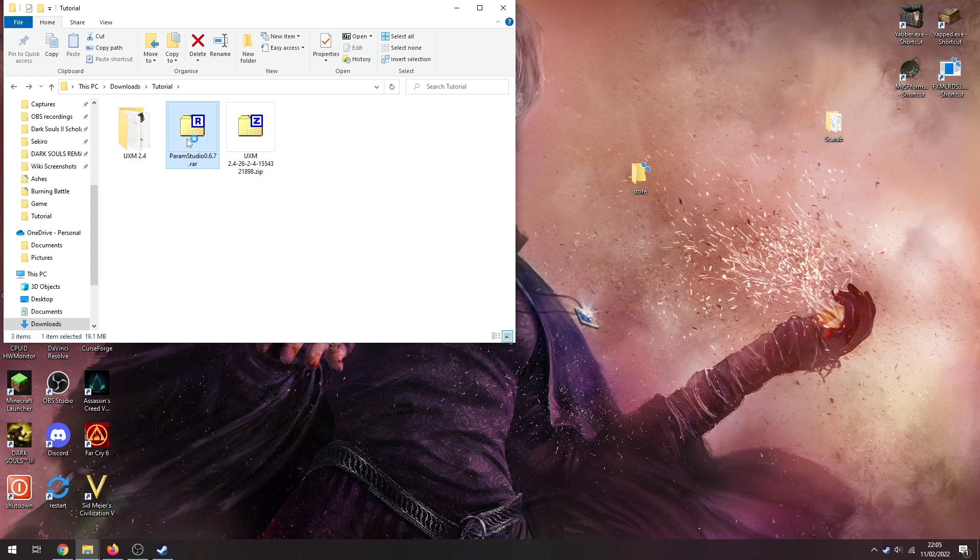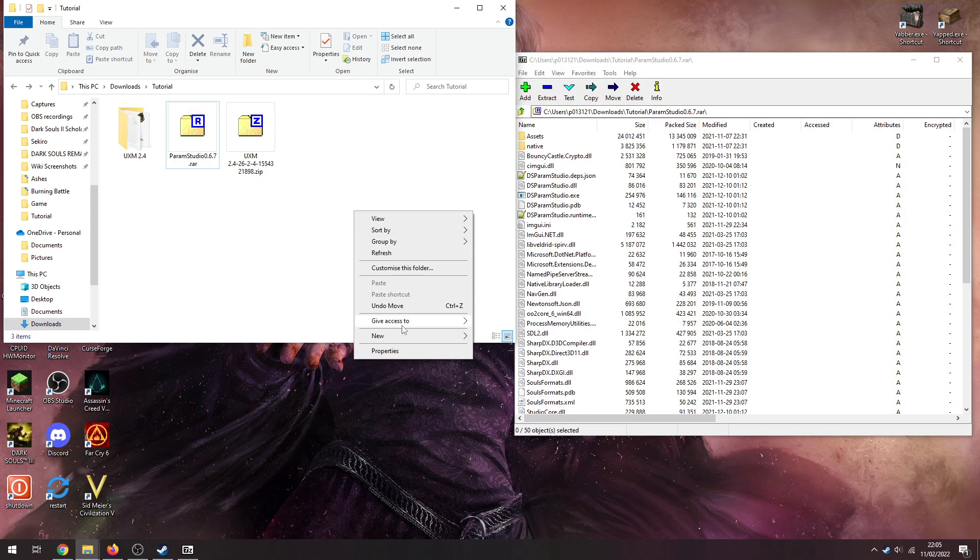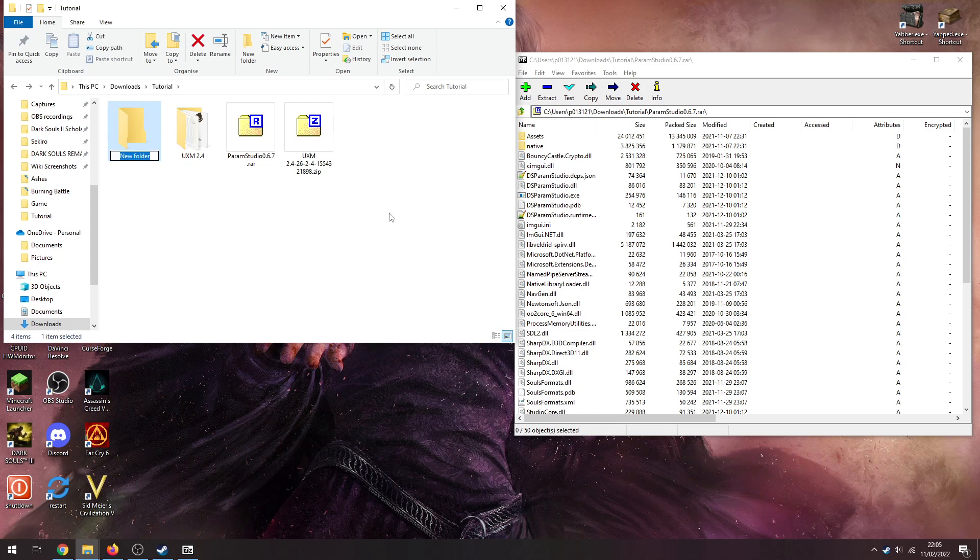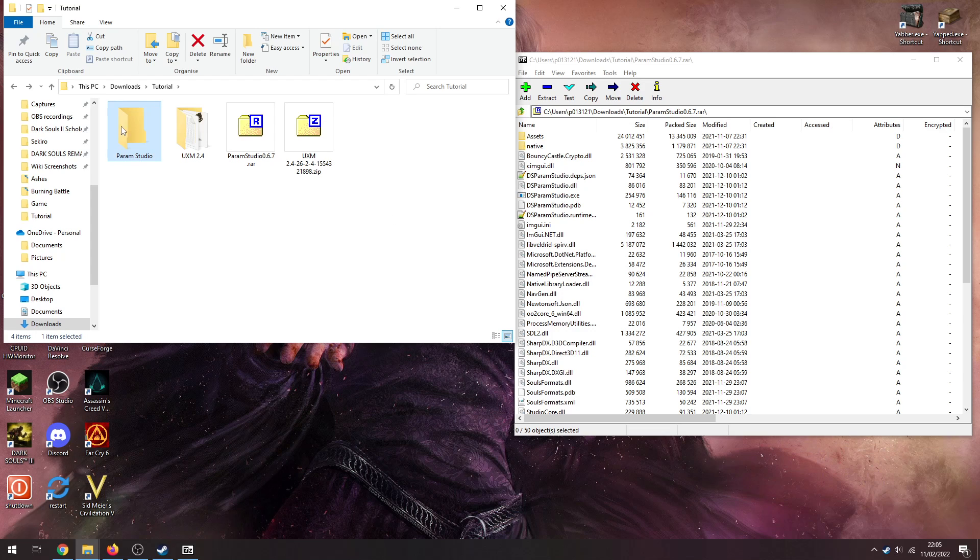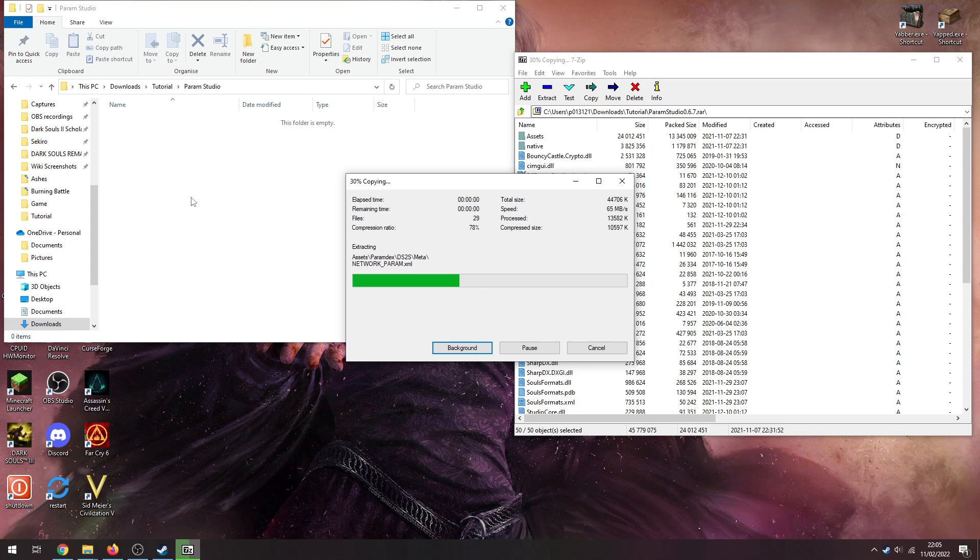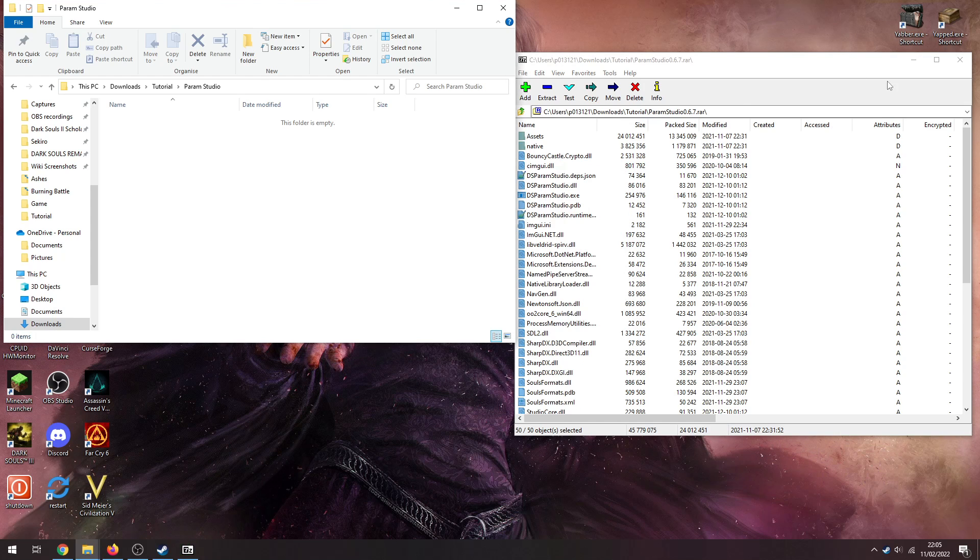Now for Param Studio. Open that up, I'm going to need to create a new folder. I'm going to call this Param Studio. And again, Ctrl+A and then drop all into there and that'll just quickly do that.